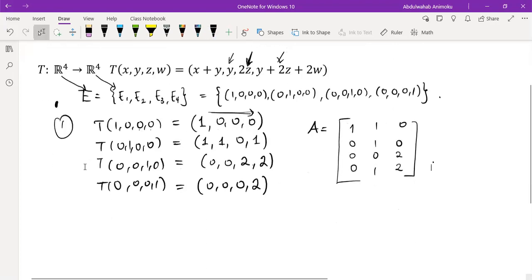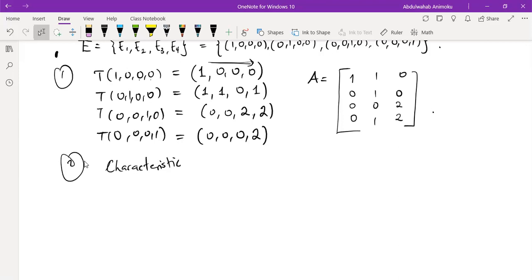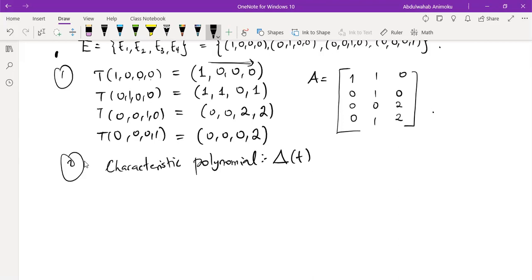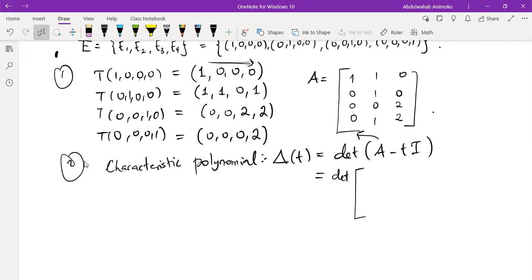Now that we have the transformation values, the next step is to find what we call the characteristic polynomial. Let's call the matrix of transformation A. All we need to do is write the entries of each vector as a column in the matrix. So this is what we have. I think I missed one column here — let me just quickly correct that.